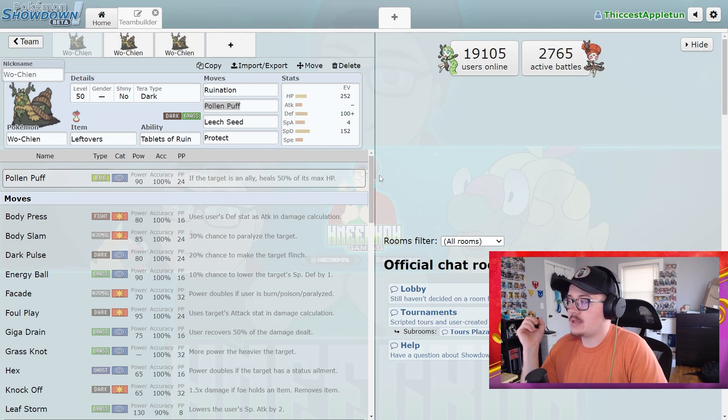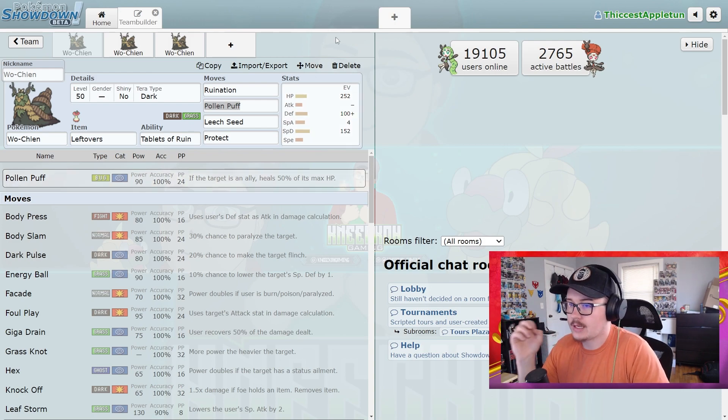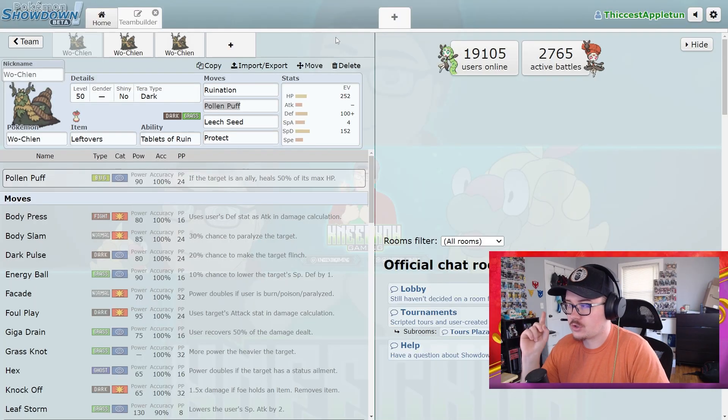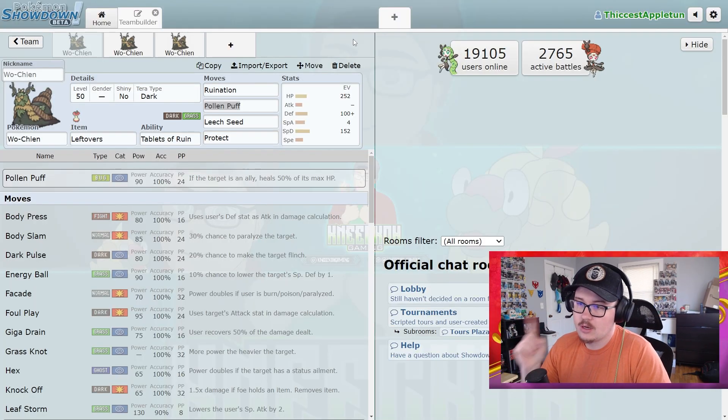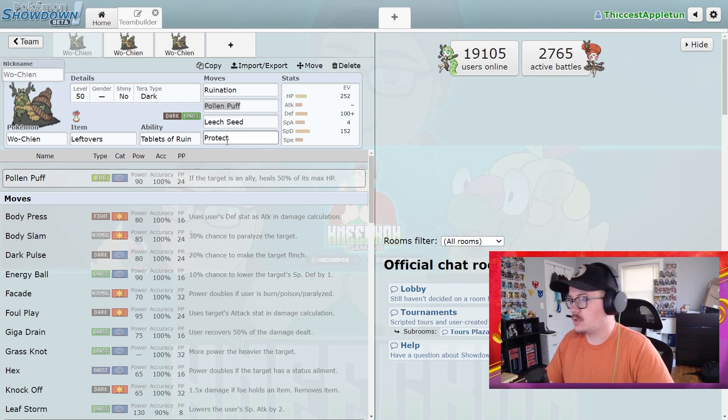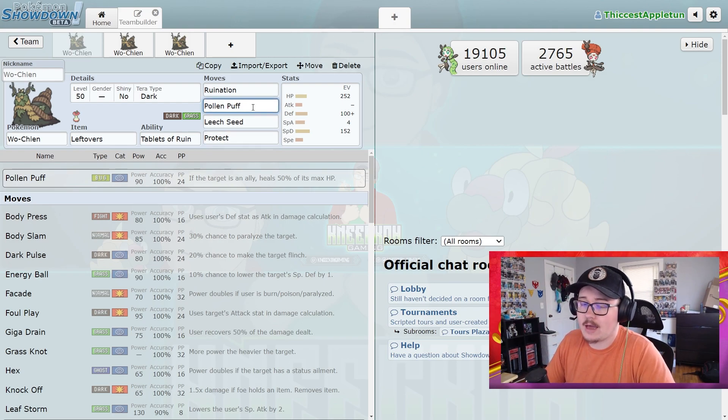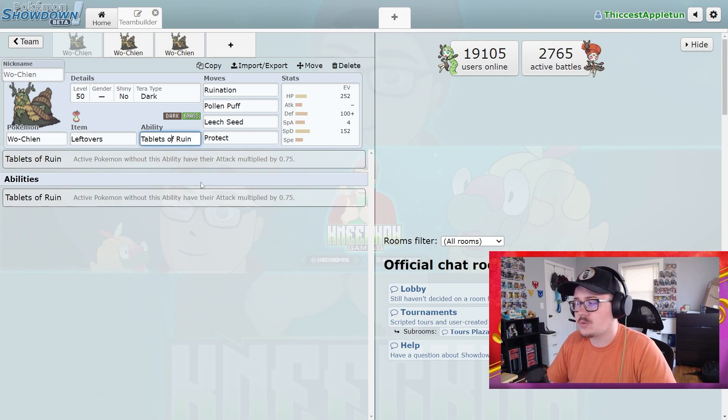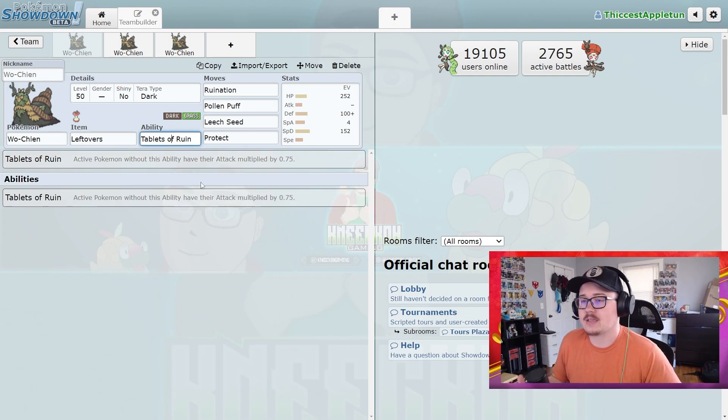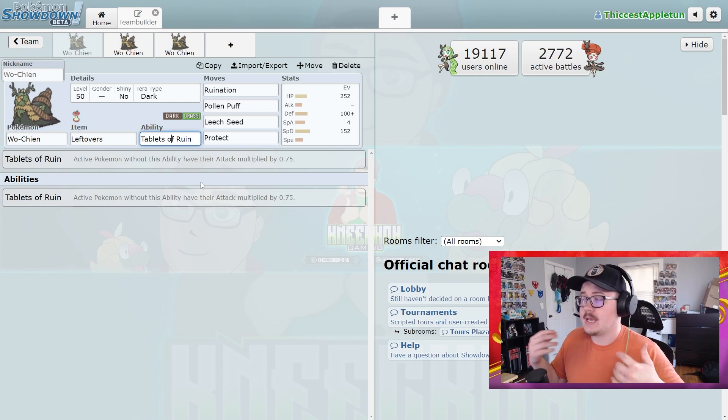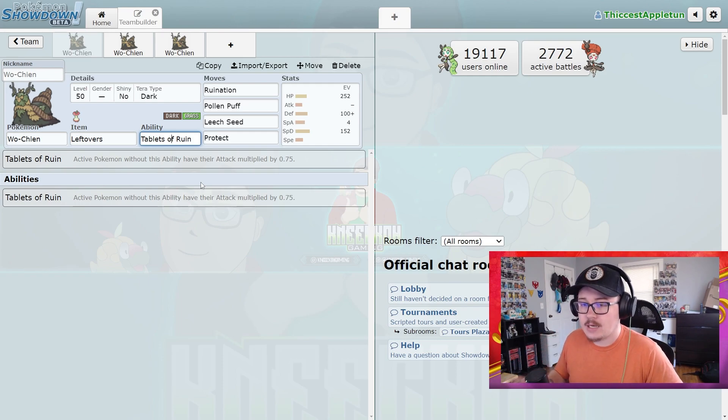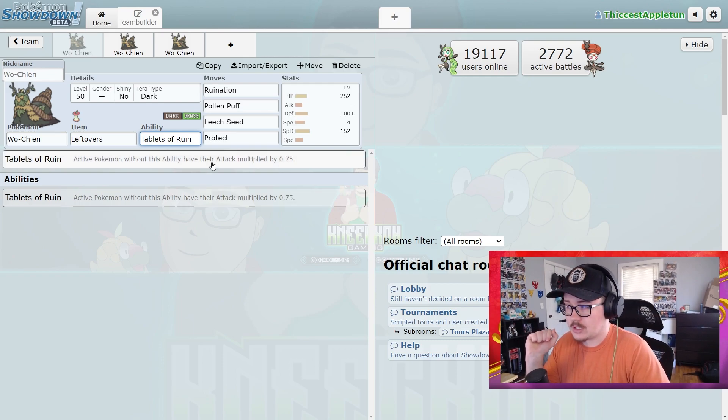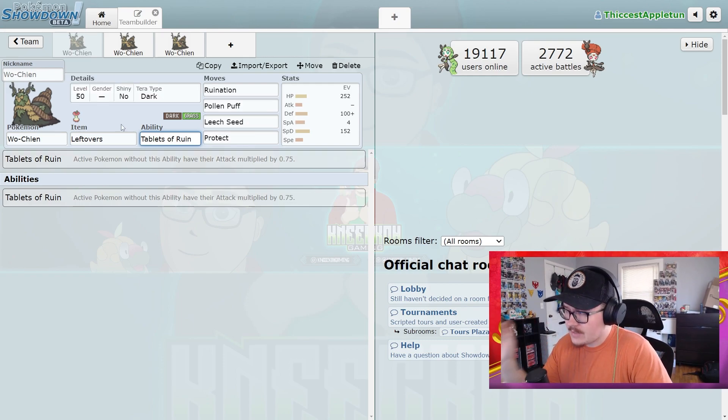Wo-Chien, I think this Pokémon is incredibly solid. Now its typing sucks, there's no way around that. There's no way to defend it, its typing is not good. But if you consider the fact that this Pokémon gets Pollen Puff, that alone is so good. And Tablets of Ruin is a fantastic ability, lowering the attack stat of the opposing Pokémon is incredibly good. There's no way of denying that, it's just super super solid.